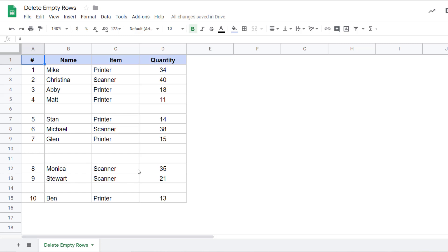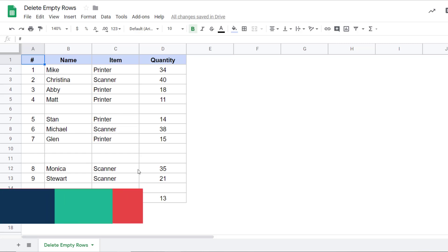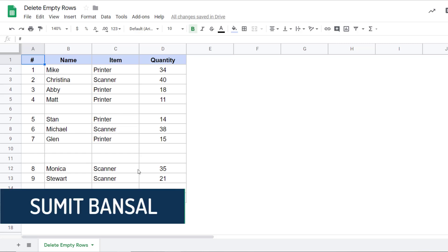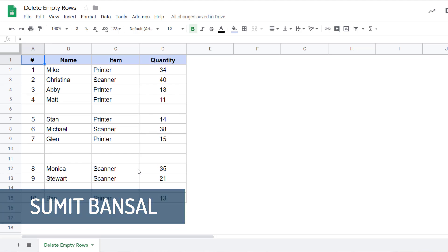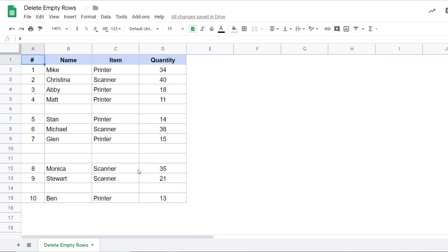Hello and welcome to this Google Sheets Tips video. I am Sumit Bansal and in this video, I'm going to show you how to quickly delete empty rows in Google Sheets.